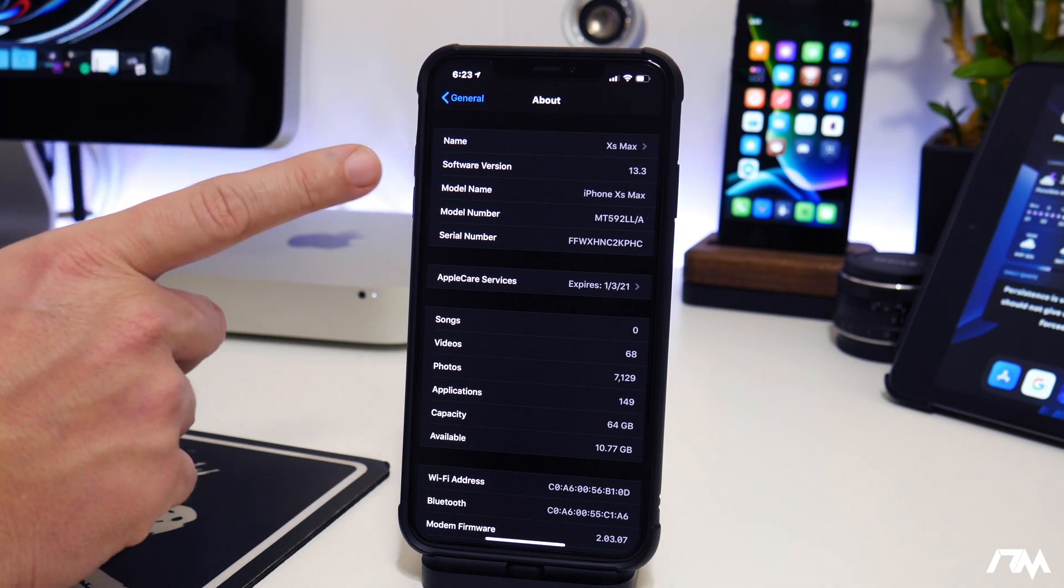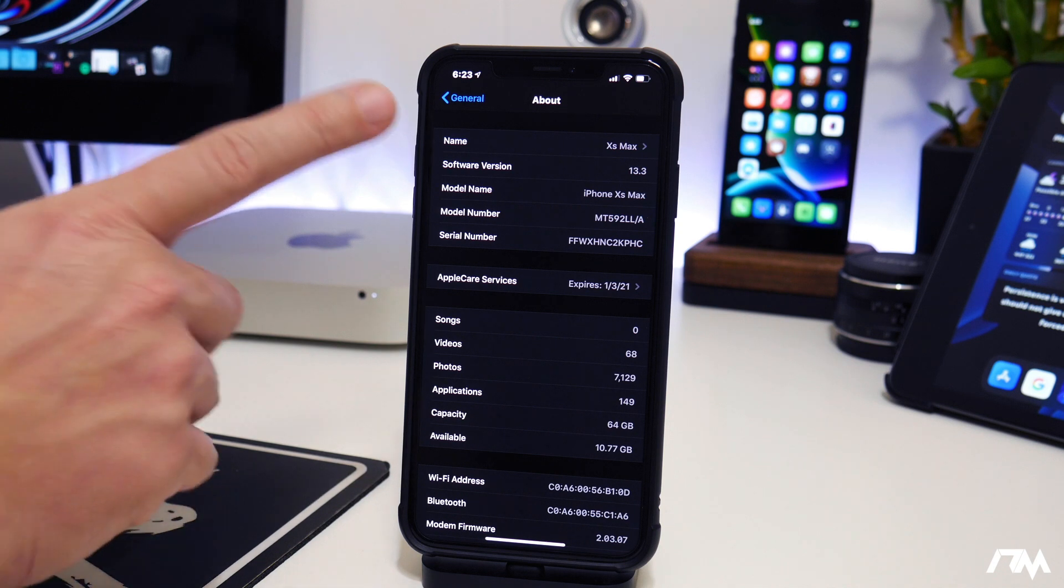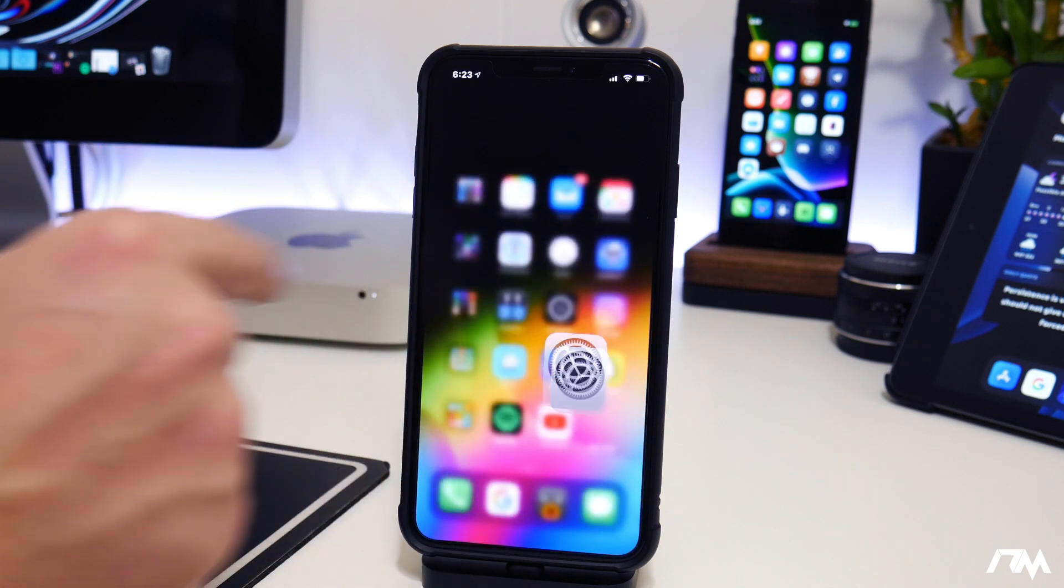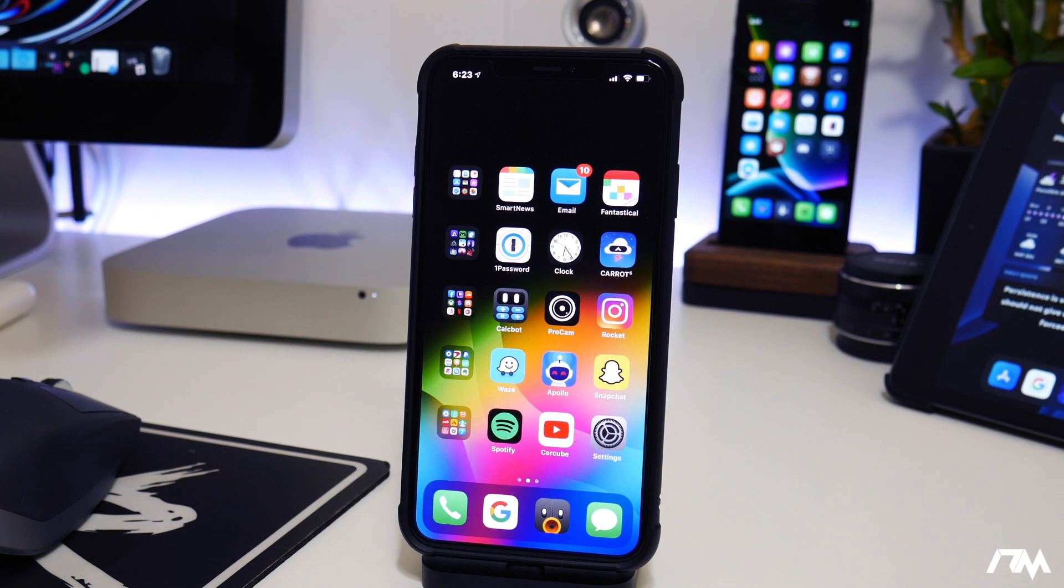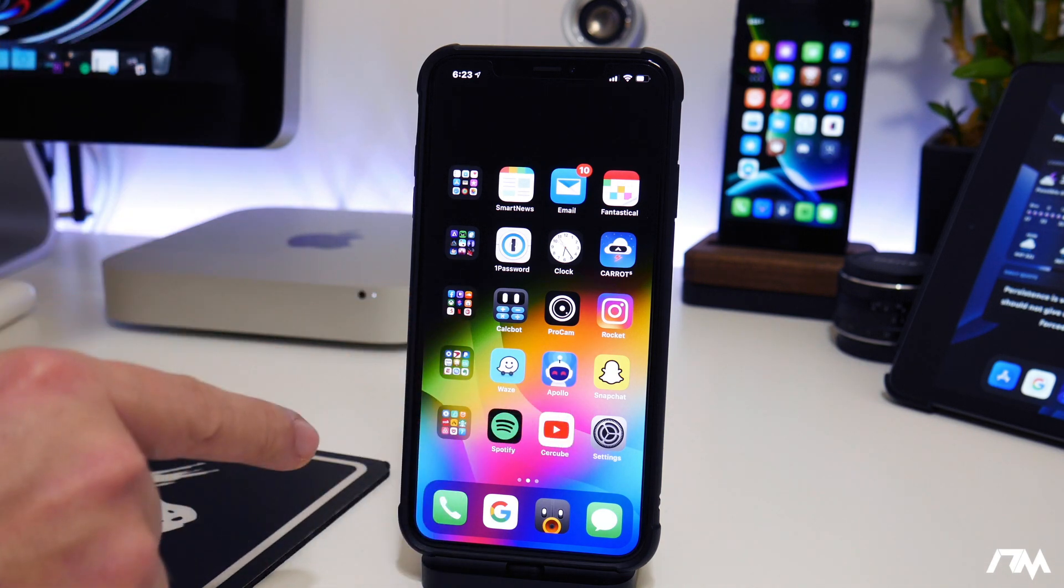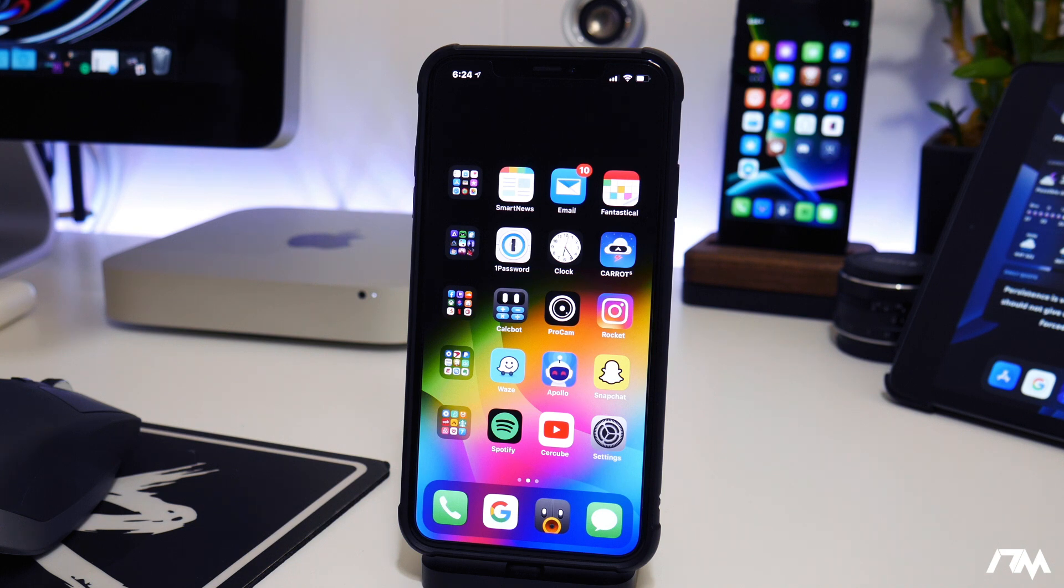If you guys are on 13.3.1, I would downgrade now to 13.3 and block over-the-air updates in settings. Highly recommend you guys to stay on those firmwares because we probably will be seeing a jailbreak coming out or being updated for those versions of iOS here in the future.